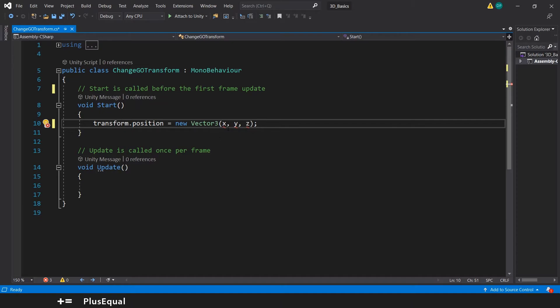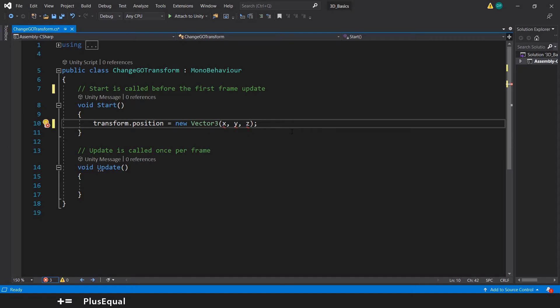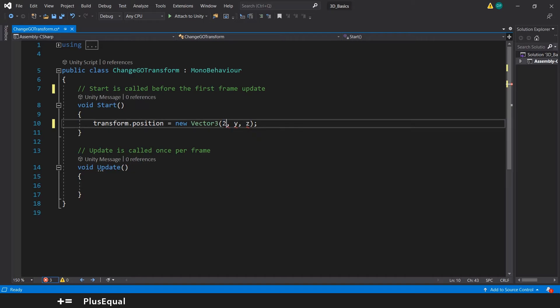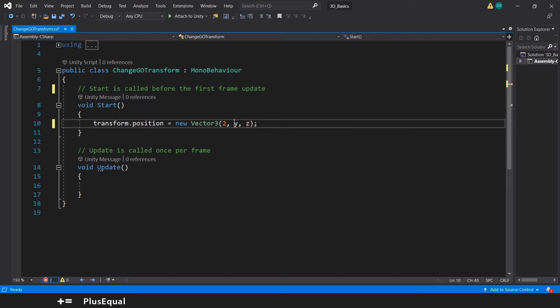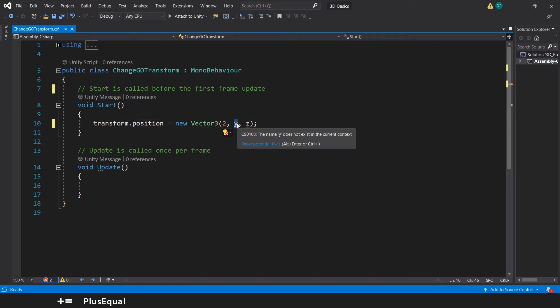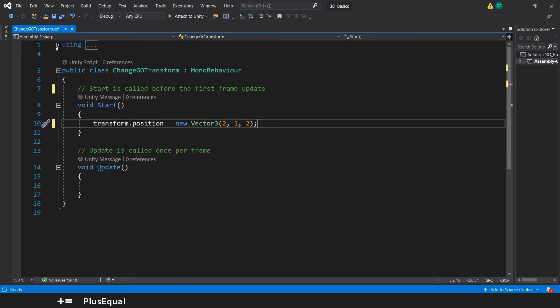So this is our construction of the Vector3. Now the only thing that we need to do is to change this to the values that we want. So we want it to be 2, 1 and 2 again. The asterisk right there will change when we save the file. It's gone.